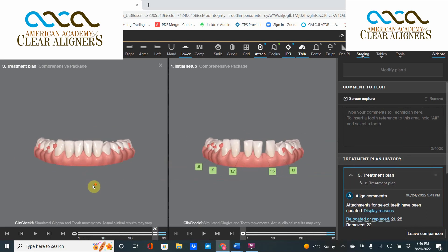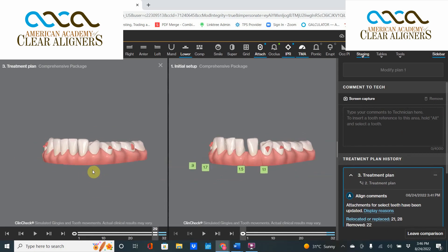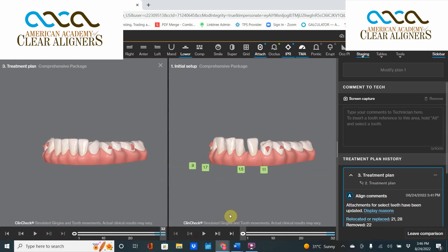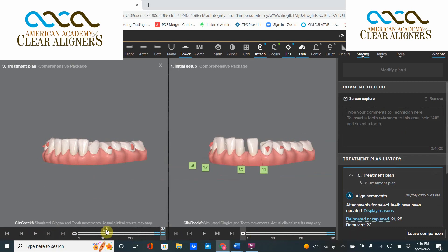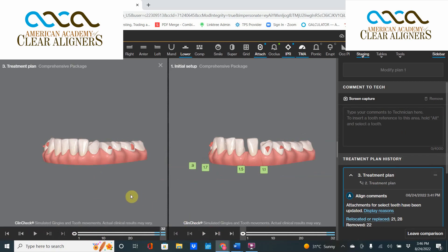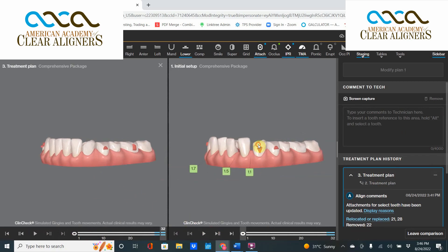Take a look at the new tooth — just kind of grab a hold of that canine and move it right into the right spot like that. I don't pick up that weird angulation — I got rid of the root torque, the crown angulation, and the rotation, and the end result is good.